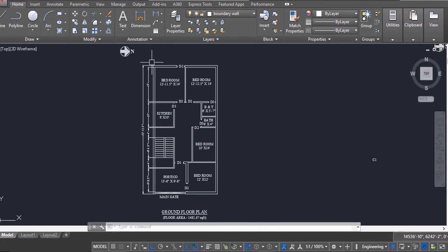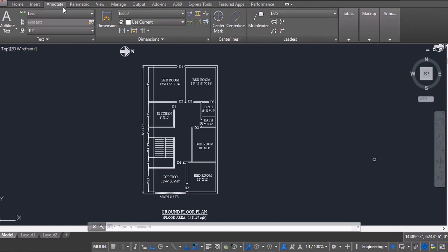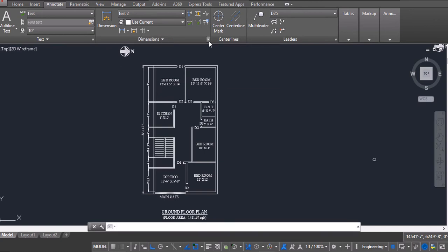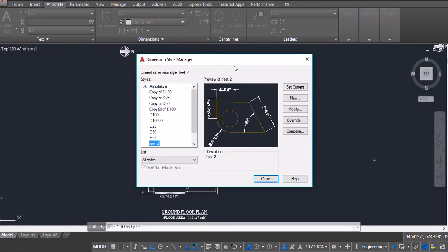Firstly, I have a ground floor plan. I will go to annotate and besides the dimension, I will click on the dimension style manager.